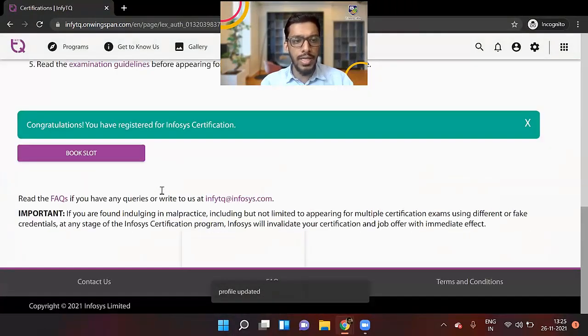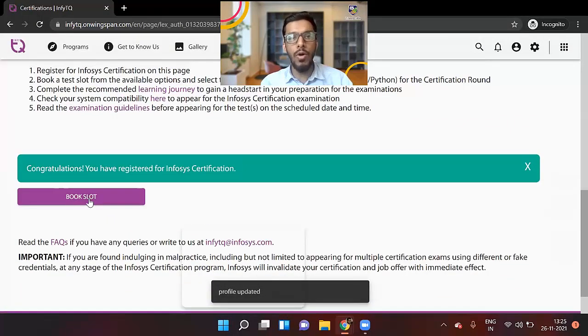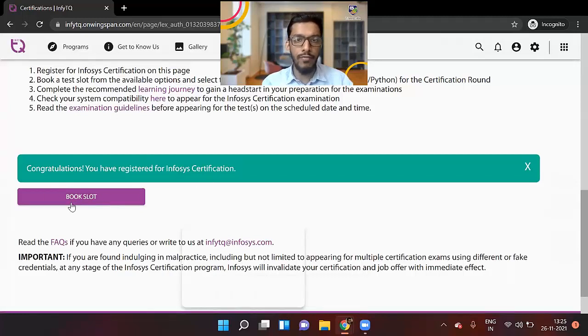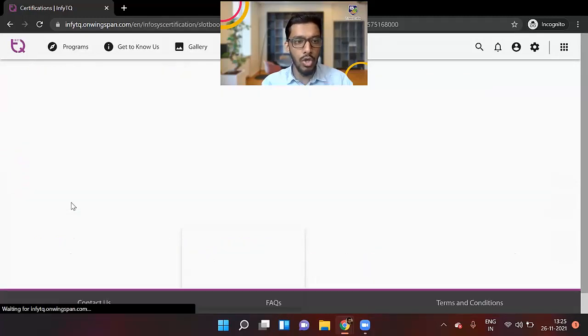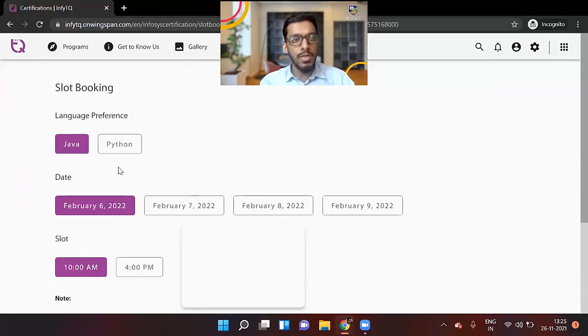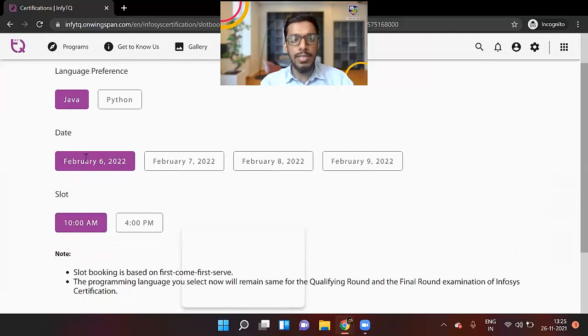So once I click on submit, I have to click on book slot. I have registered for Infosys certification, but I have to click on book slot. So now here are the exam dates guys.